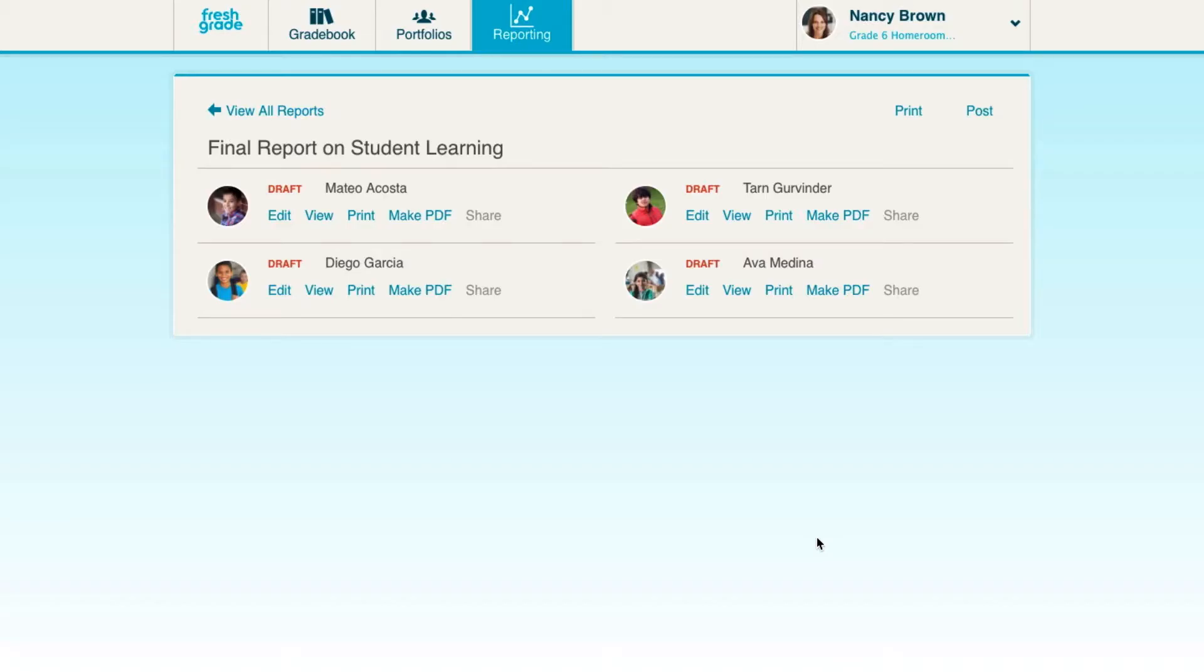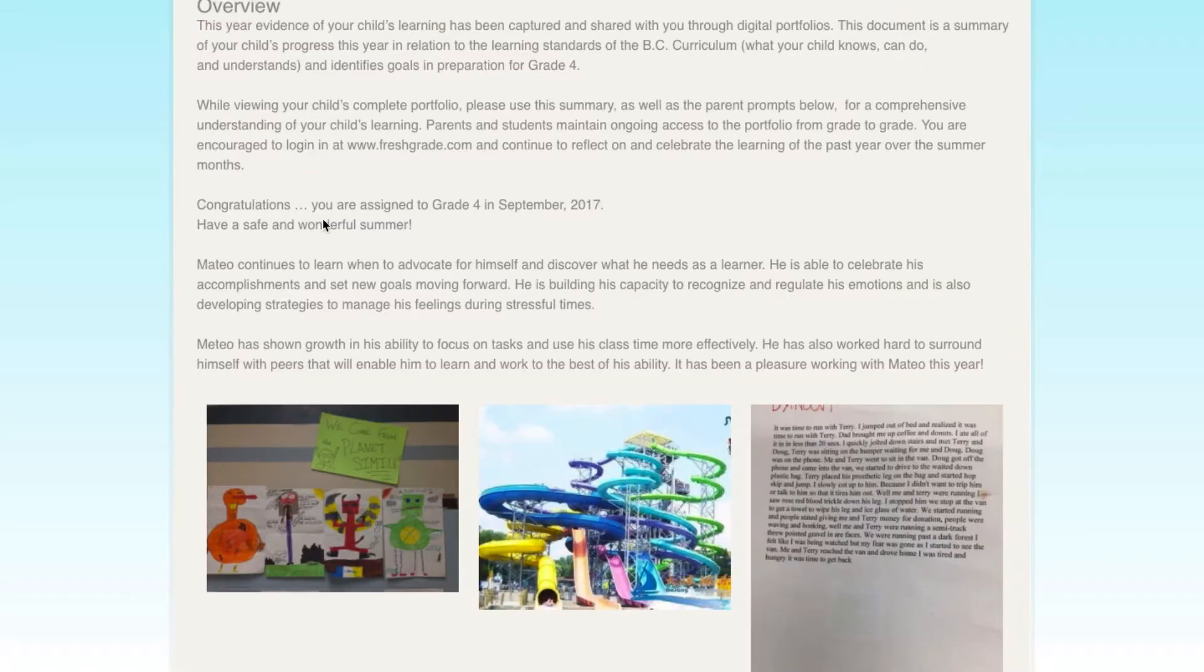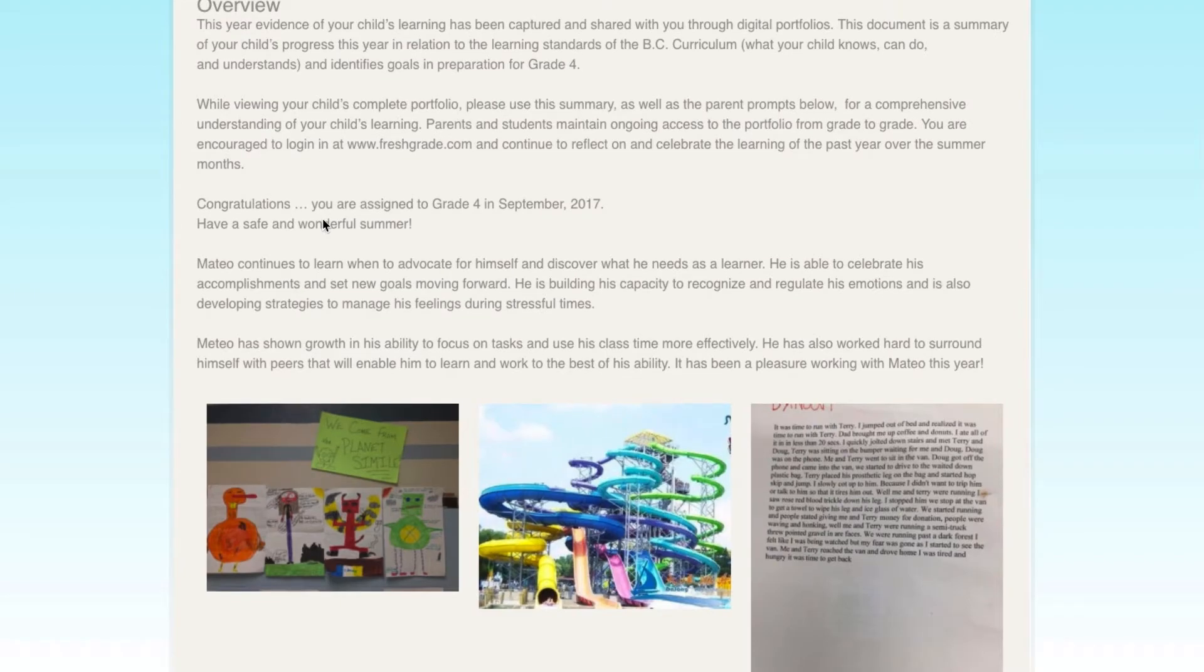Click View to see an example of what this summary report will look like. Once you've viewed the summary report and are happy with it, you can print it right from this view.